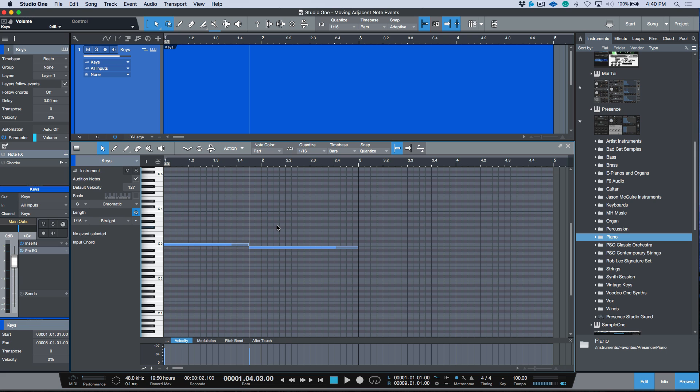So that's extremely useful when you're editing legato phrases. It can also be used for chords and things like that, but I find it generally works best on single melodic lines where you have a legato style programming like we have over here.